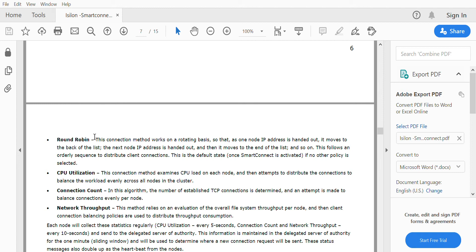CPU utilization, connection count, and network throughput policies are all based on thresholds. For CPU utilization, whichever node has the least CPU usage will be given the next connection. For connection count, if node 1 has 5 connections, node 2 has 10, and node 3 has 12, the node with the least connections gets priority. Similarly for network throughput — the node with the lowest throughput gets the next client connection.